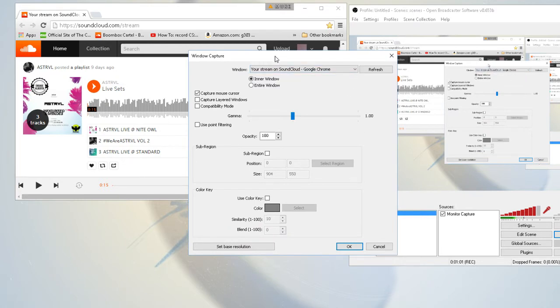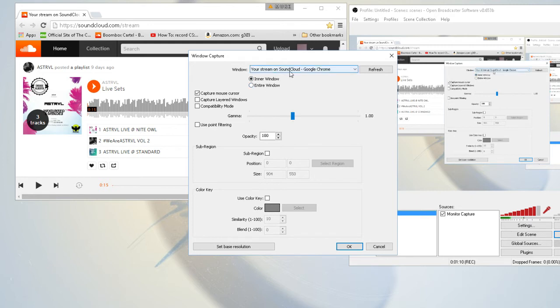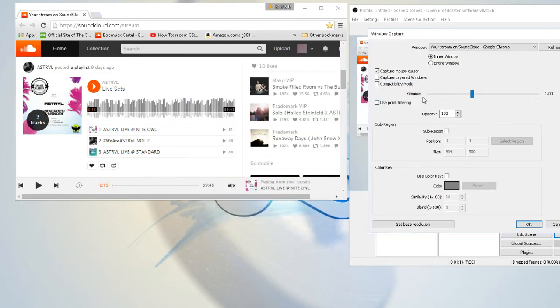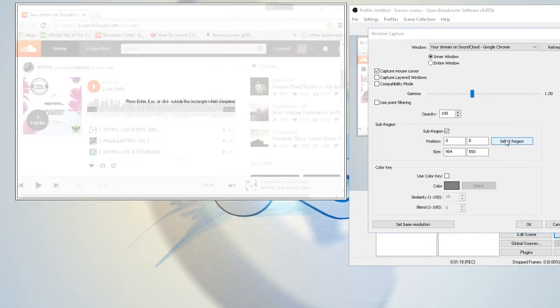If you don't see it, just refresh it. Then select the SoundCloud thing, move this over, and hit the sub region, then select a region.